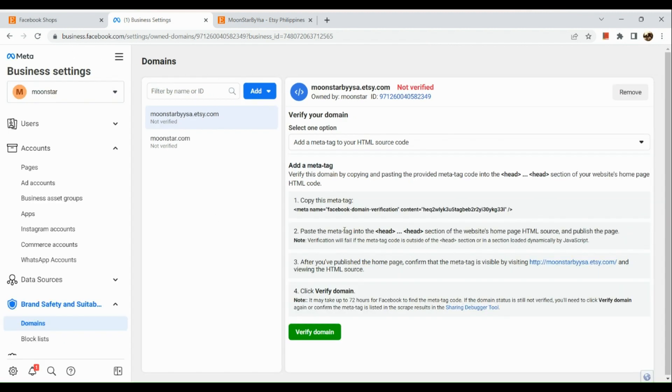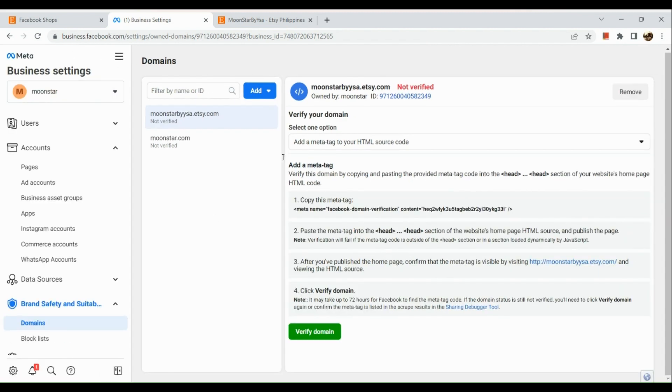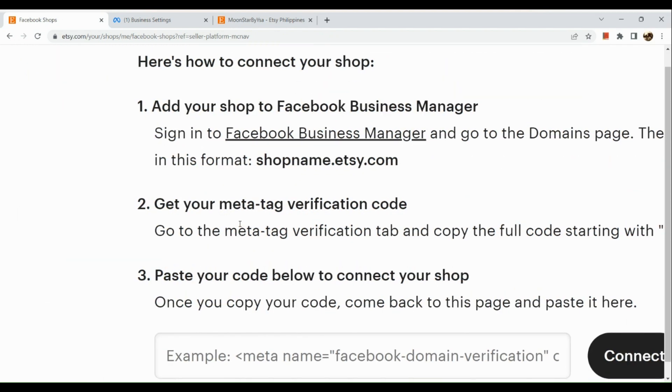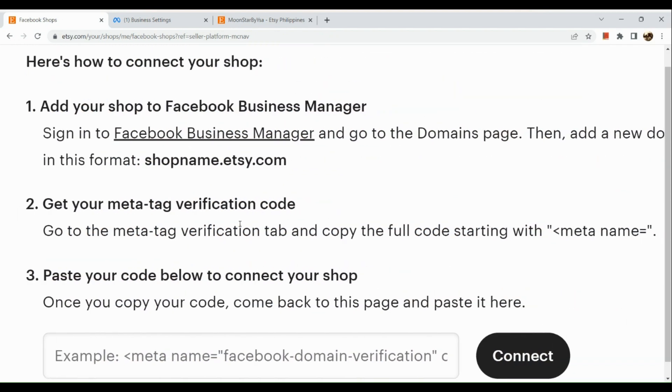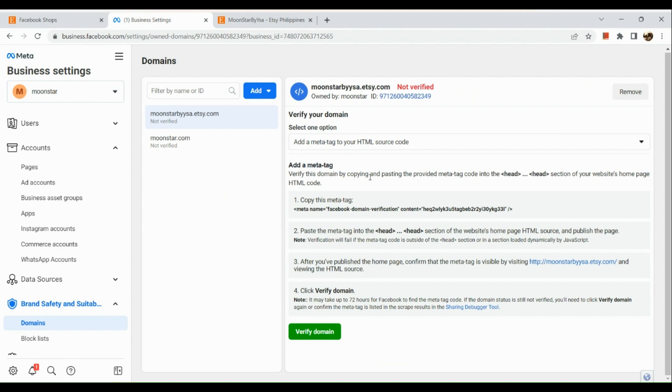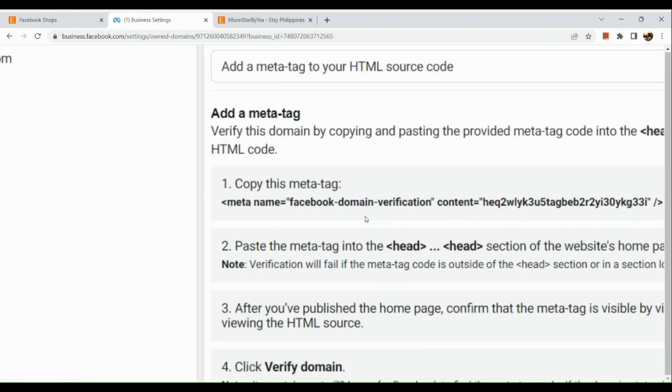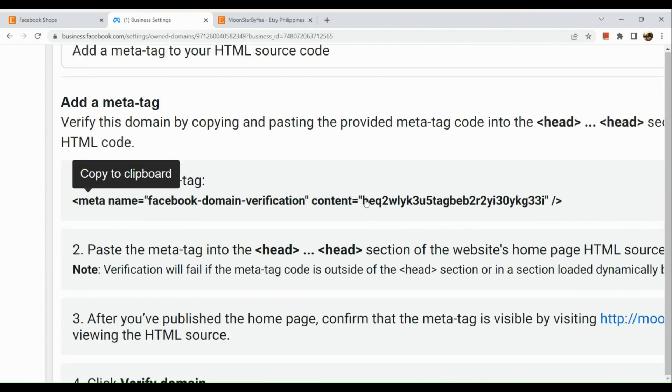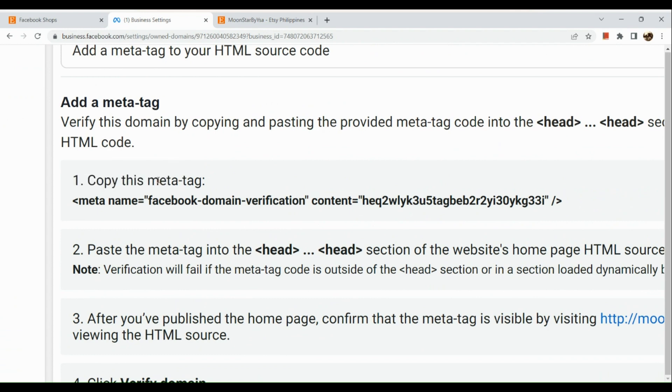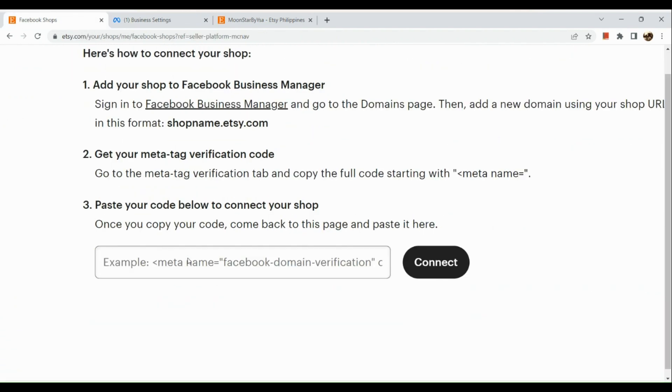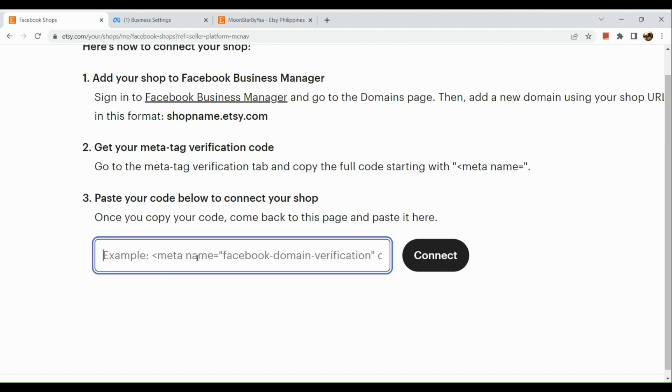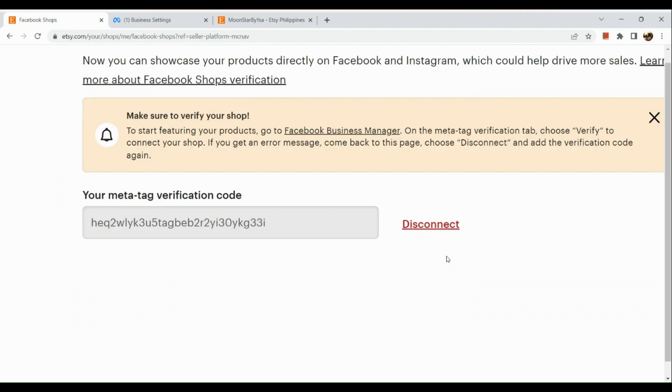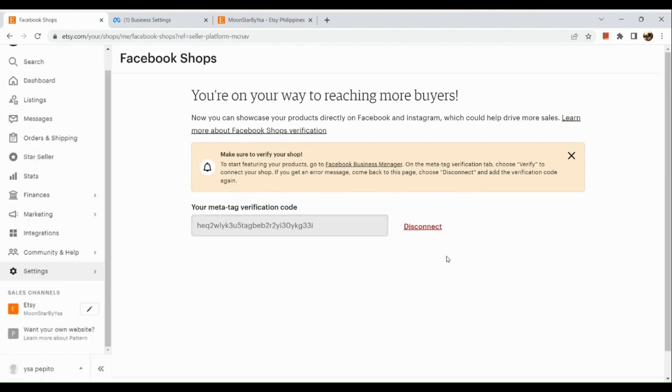Once done, what we're going to do next is copy the meta tag here in our Business Manager, and then afterwards we're going to paste the code here below. So here is where we can find our meta tag, and then let's paste the code right here.